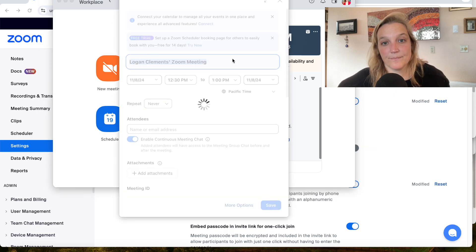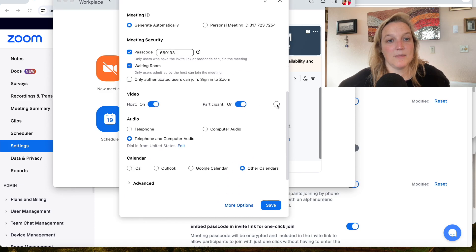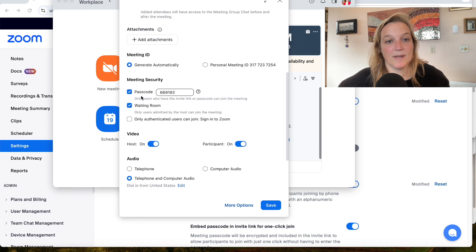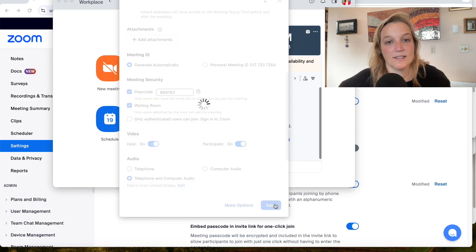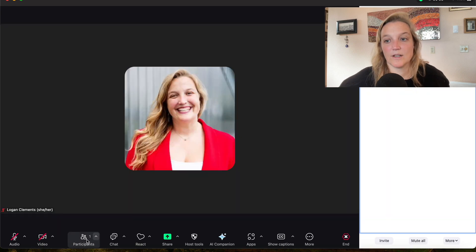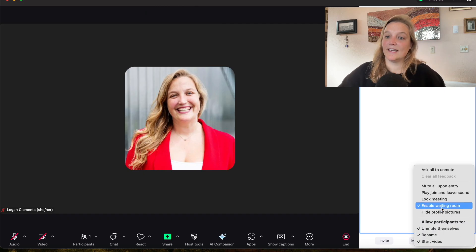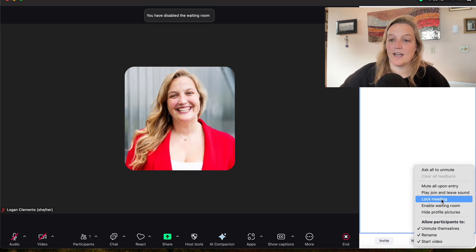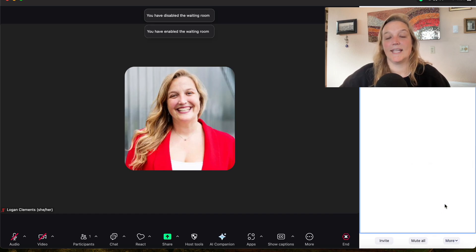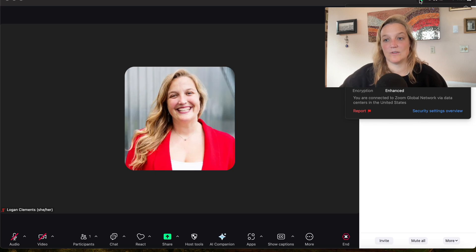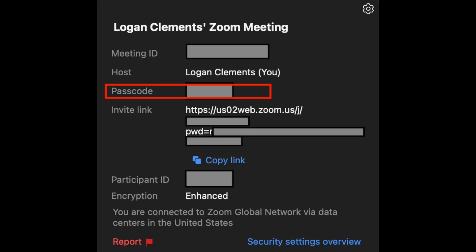So let's start a new Zoom meeting instead. In the new meeting settings, make sure your passcode is checked and waiting room is checked, then hit Save. Now let's start this meeting. Once I'm in, I go to Participants, then More — and now look at that: it is optional. I can turn the waiting room on or off. And you can see in the security section there is a passcode listed. That's how you're able to toggle the waiting room on and off in a Zoom meeting.